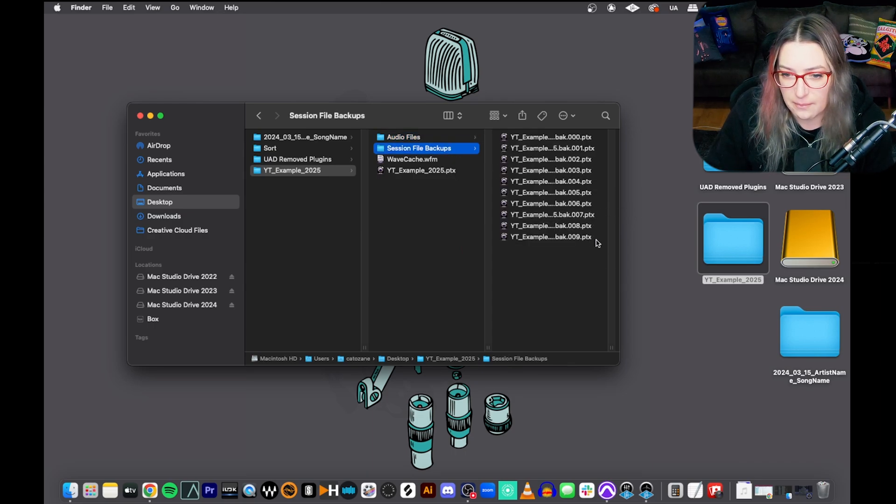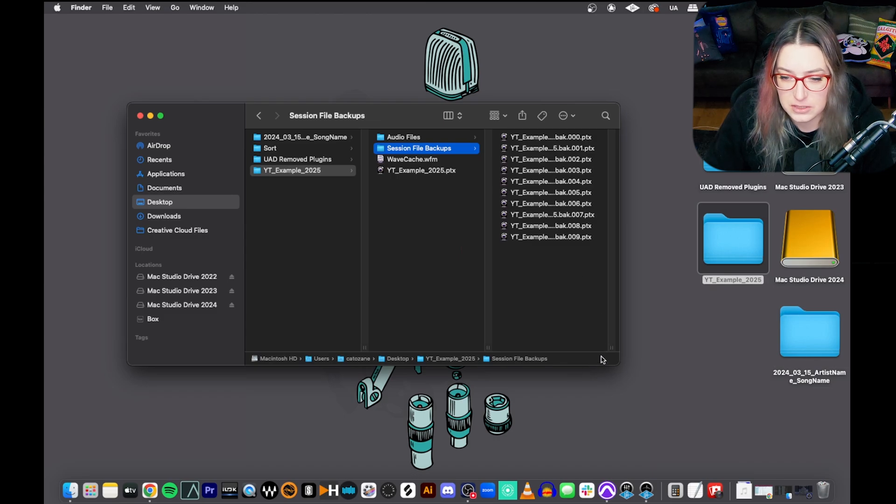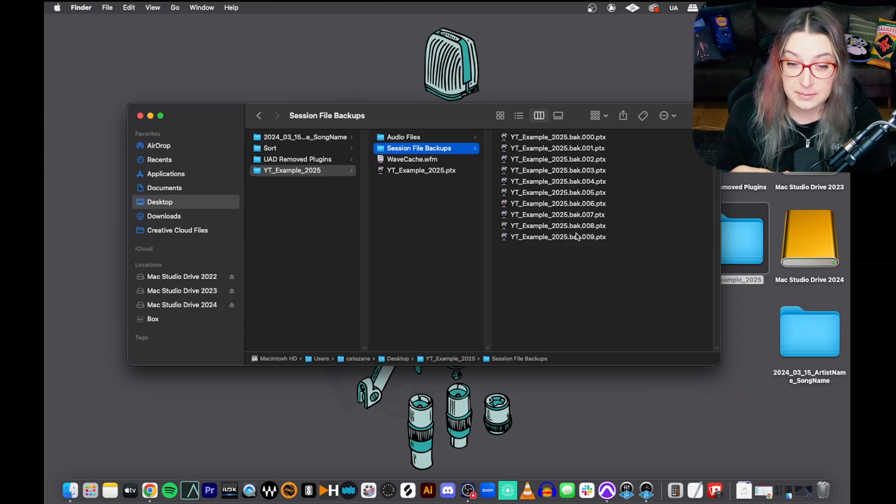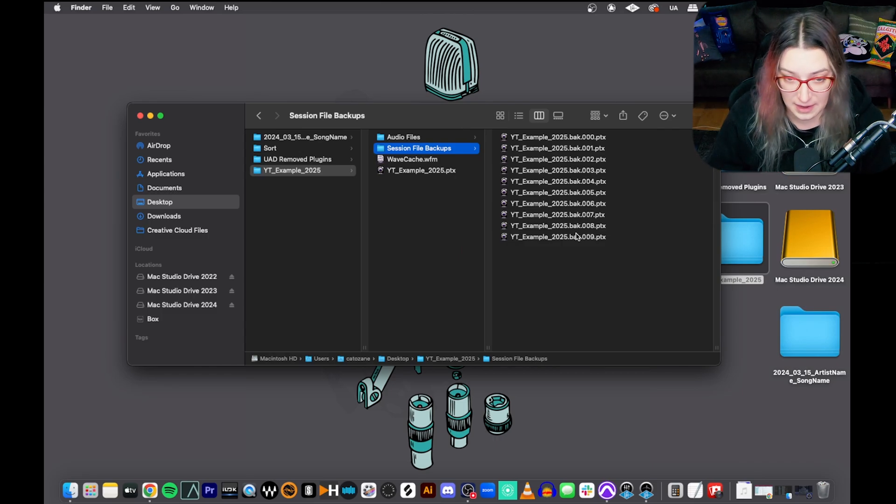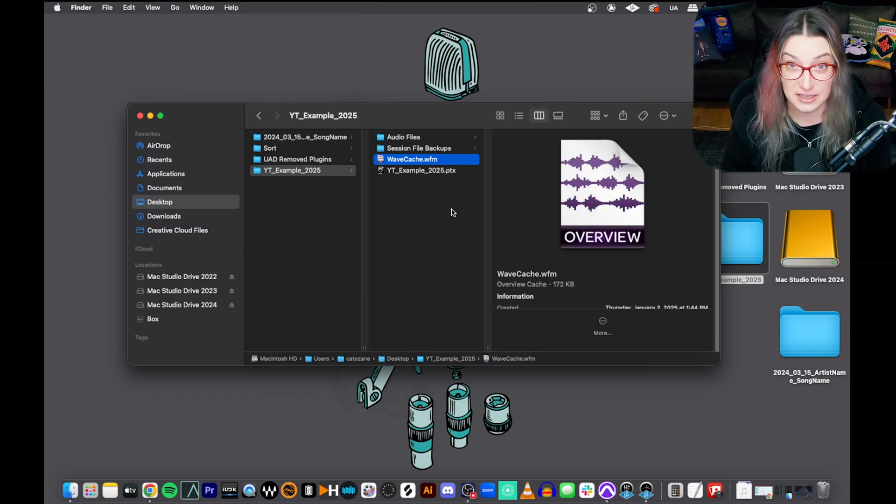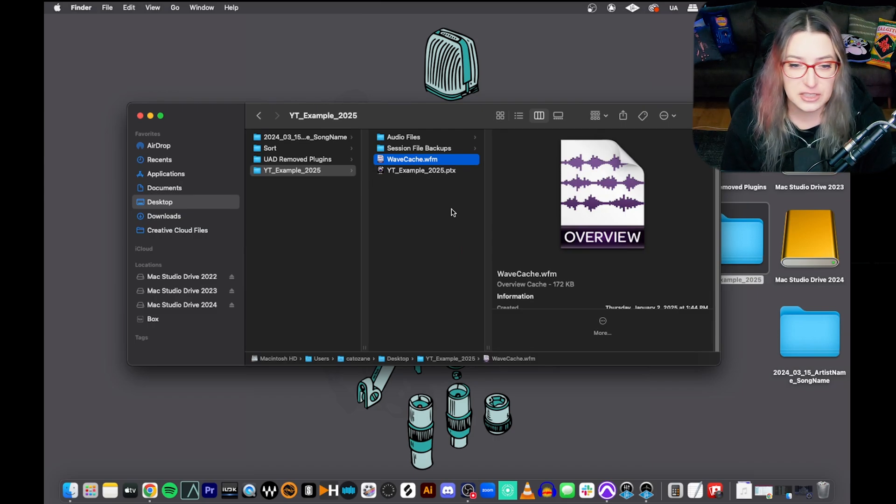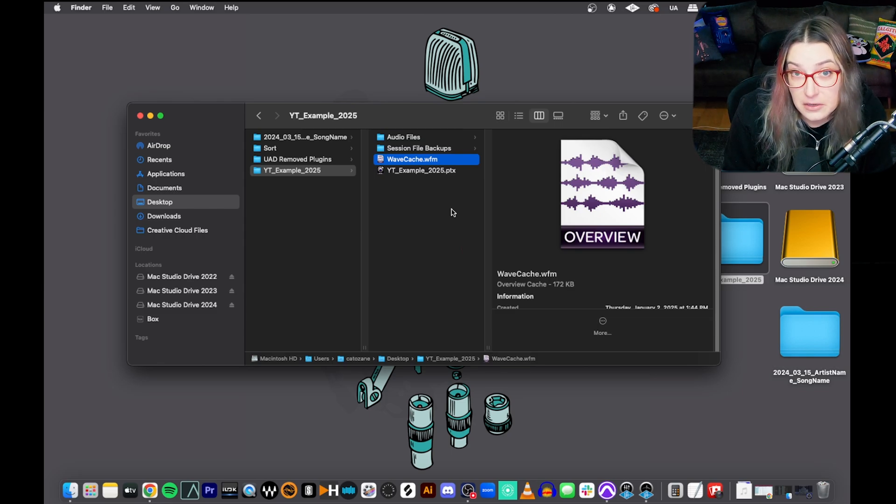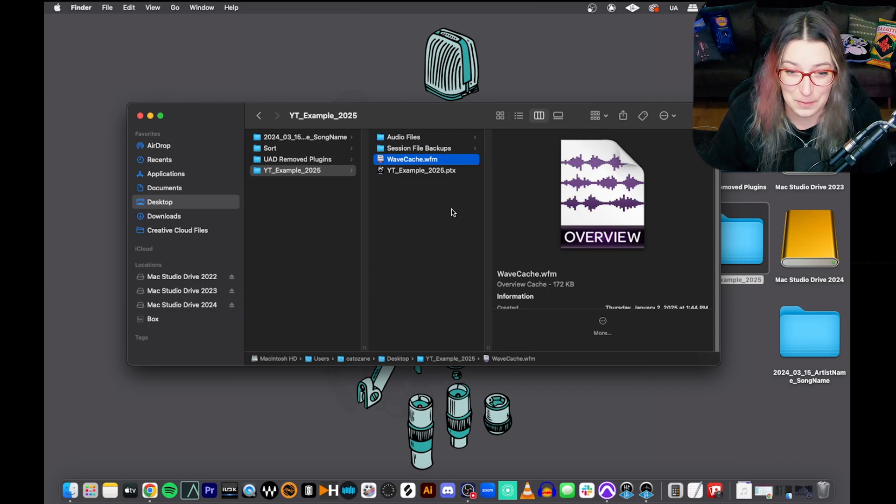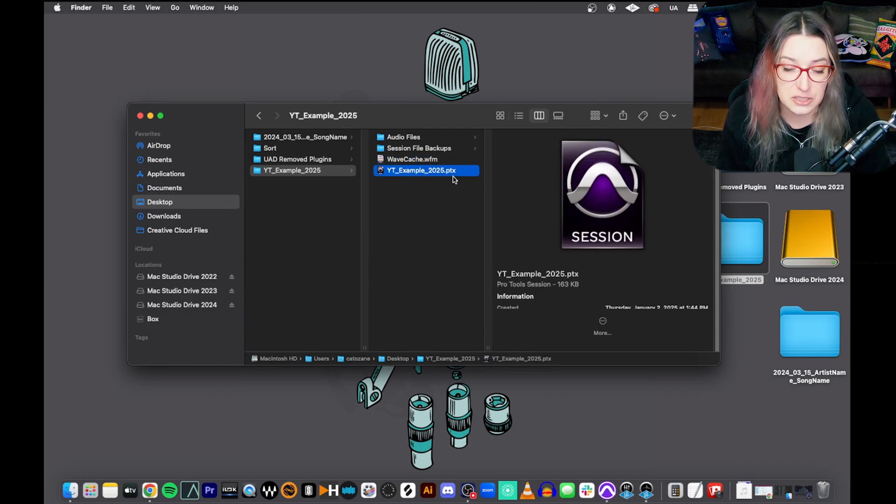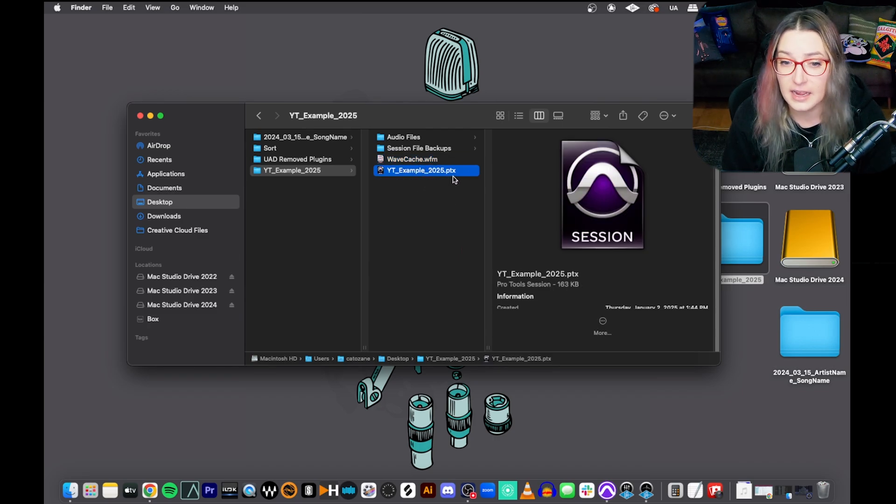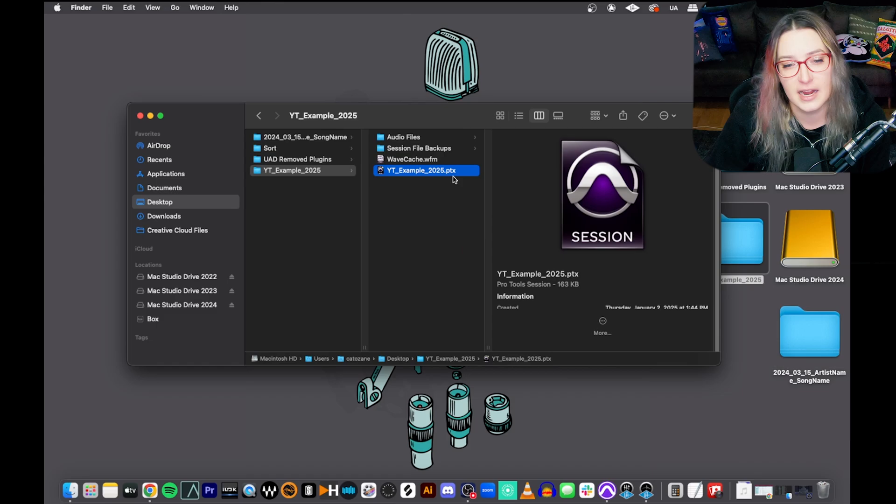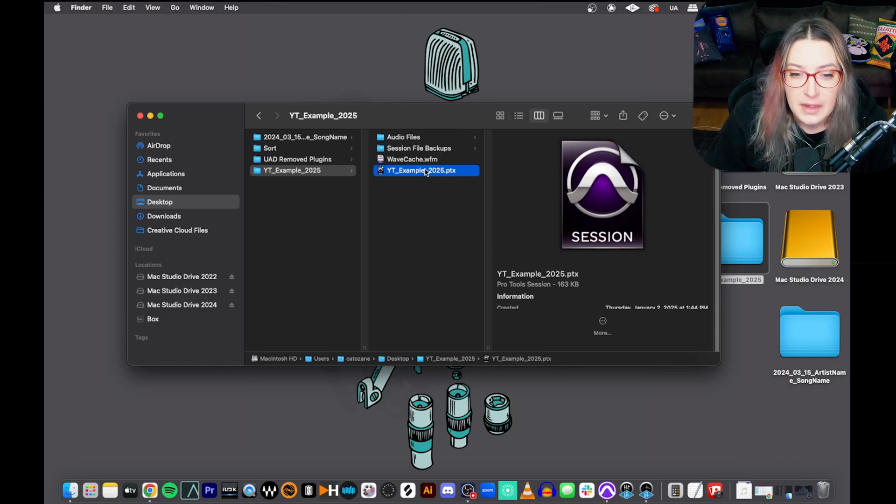So within the audio files folder, that's where all your audio files are stored. If you import things the way that I recommend, it'll copy the audio file into this folder. And so then you know that you have your audio files with you if you transfer your session. So this is where Pro Tools will actually reference those audio files, where it looks to find the audio files. Here is where we have our session file backups. This is where Pro Tools will store automatic backups for you. If you go into your settings, you can actually choose how many backups it keeps in this folder and how frequently it creates those backups. We also have a WaveCache file. This just helps Pro Tools open faster.